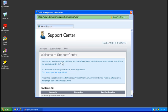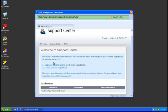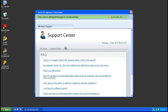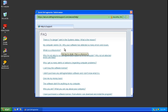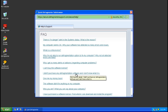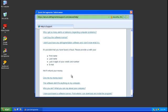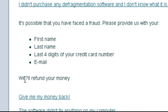Alright here's the support center. Haven't purchased anything. Alright and then they start having some pretty defensive frequently asked questions like, I didn't purchase any defragmentation software and I don't know what it is. And it's possible that you have faced a fraud. Please provide us with your first name, last name, last four digits of your credit card email. We'll refund your money.